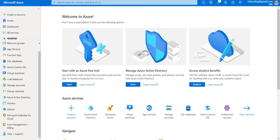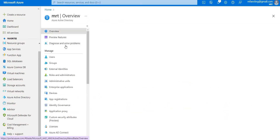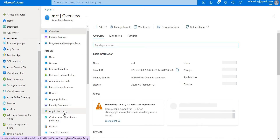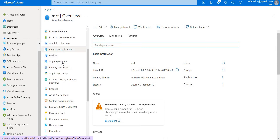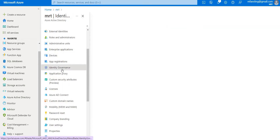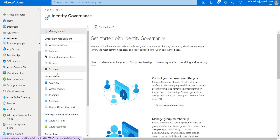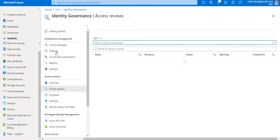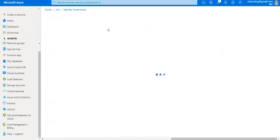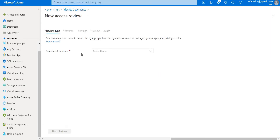Let's get started. Go to Azure Active Directory and then navigate to Identity Governance. Here you can see the Access Reviews section. Click that and let's go ahead and create a new access review.